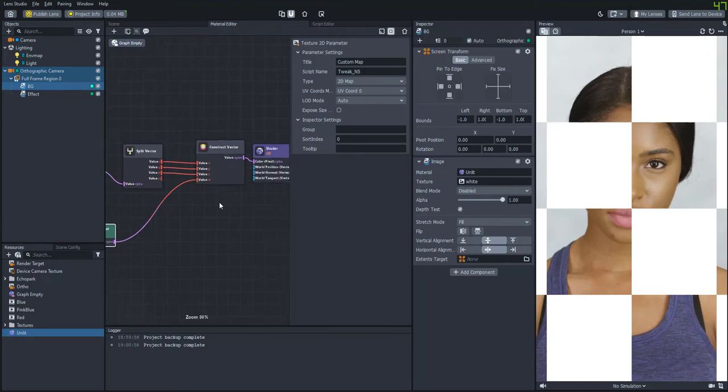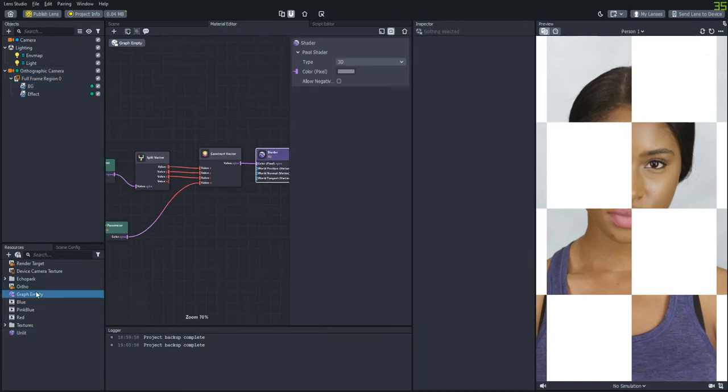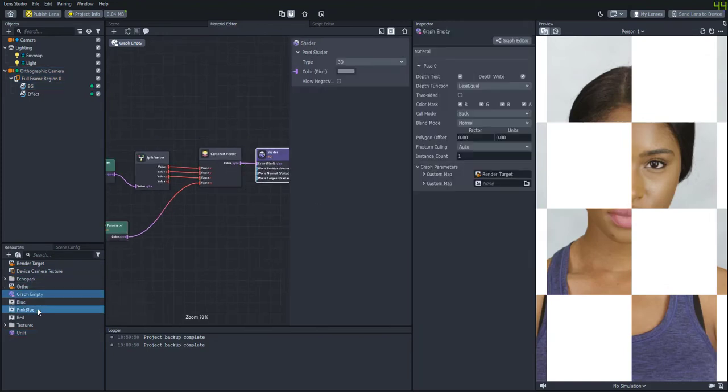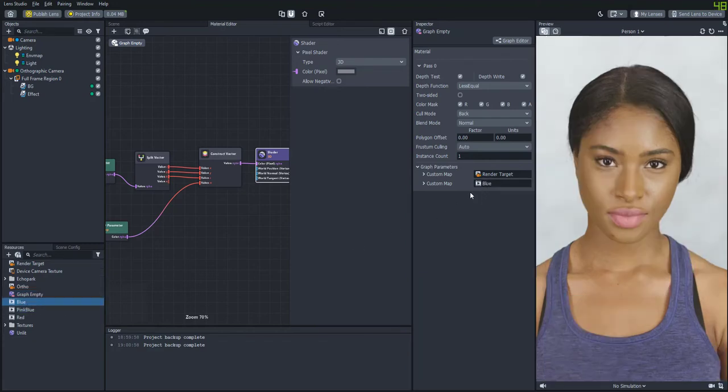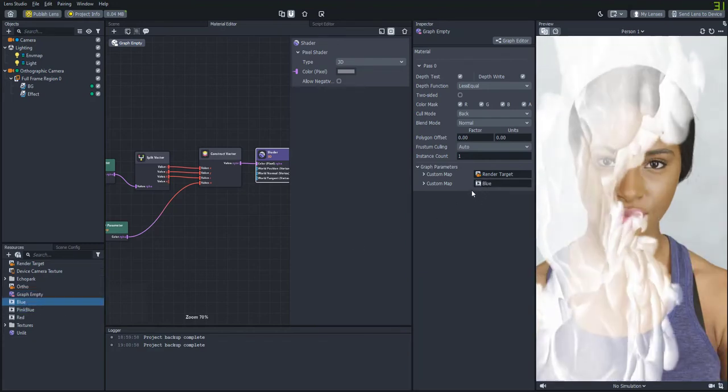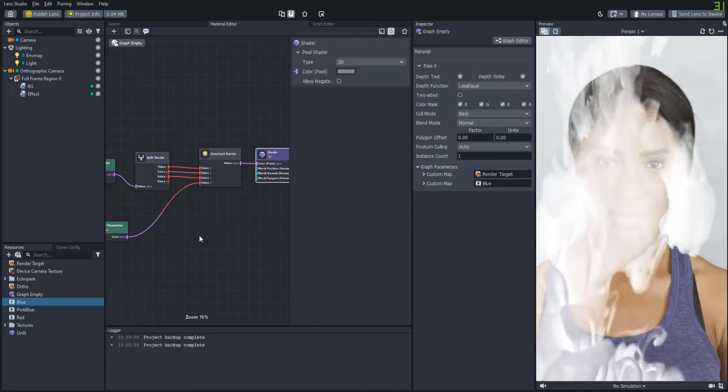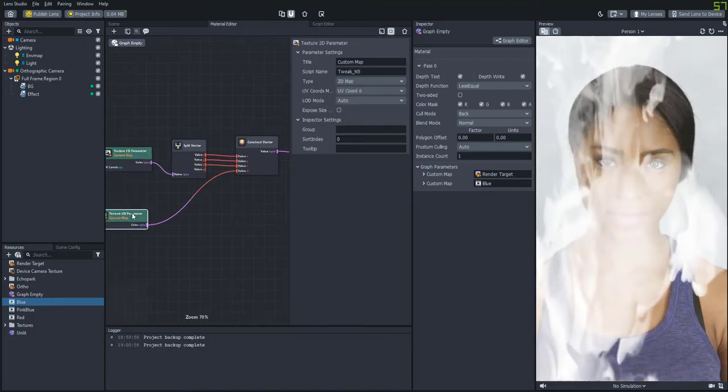So if we just feed it directly into that alpha channel as is you'll see that it kind of just creates this white smoke effect which is not exactly what we want.